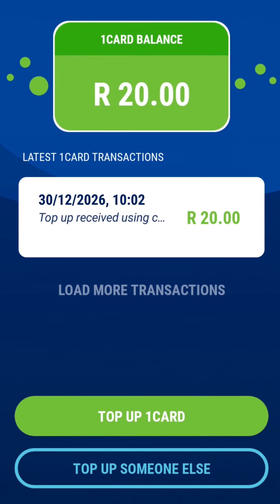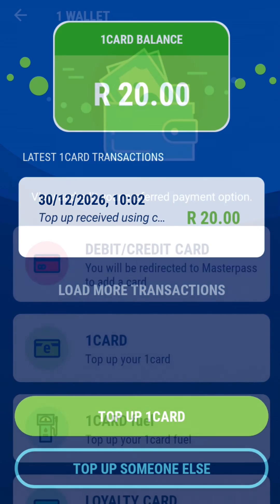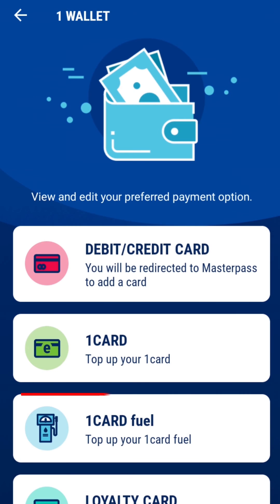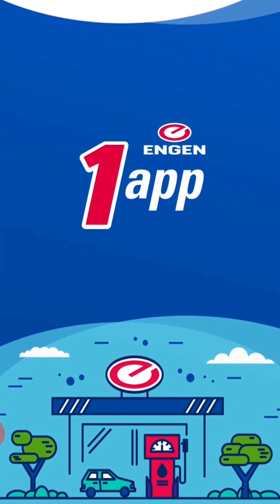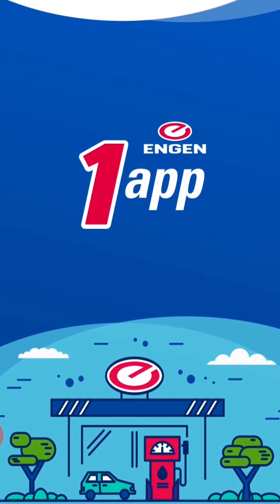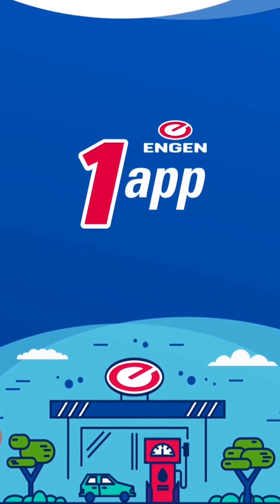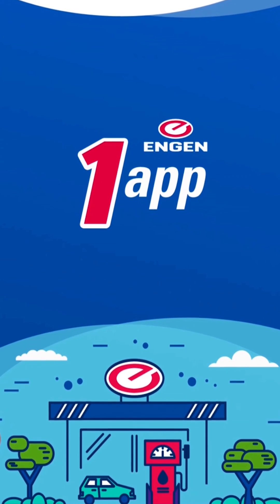This will add the rand value of your voucher to your One Card balance. To top up your One Card Fuel, simply tap on One Card Fuel and follow the steps covered in this tutorial. This completes the steps to redeem a One Card voucher. Thank you for watching.